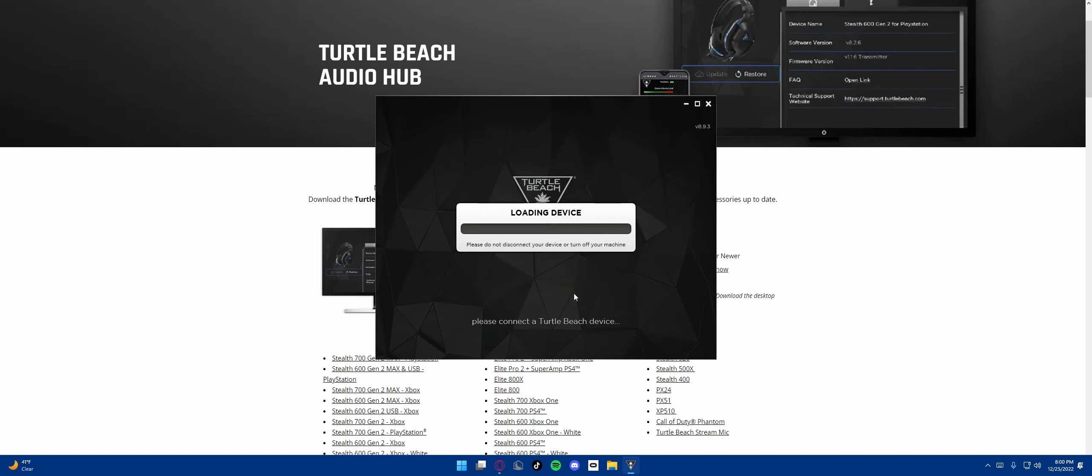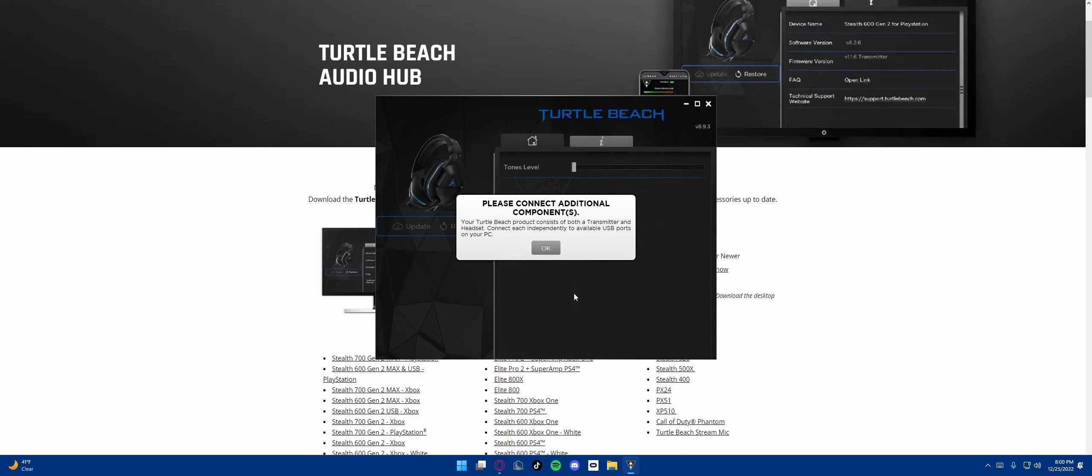Check conversion. Let's connect the Turtle Beach device. Loading device. Now it's version 8.9.3, it went up a bit. Please connect additional components. Your Turtle Beach product consists of both the transmitter and a headset. Connect each independently to available USB ports on your PC. So I guess I'll need the USB-A USB-C cable that came with the headset.